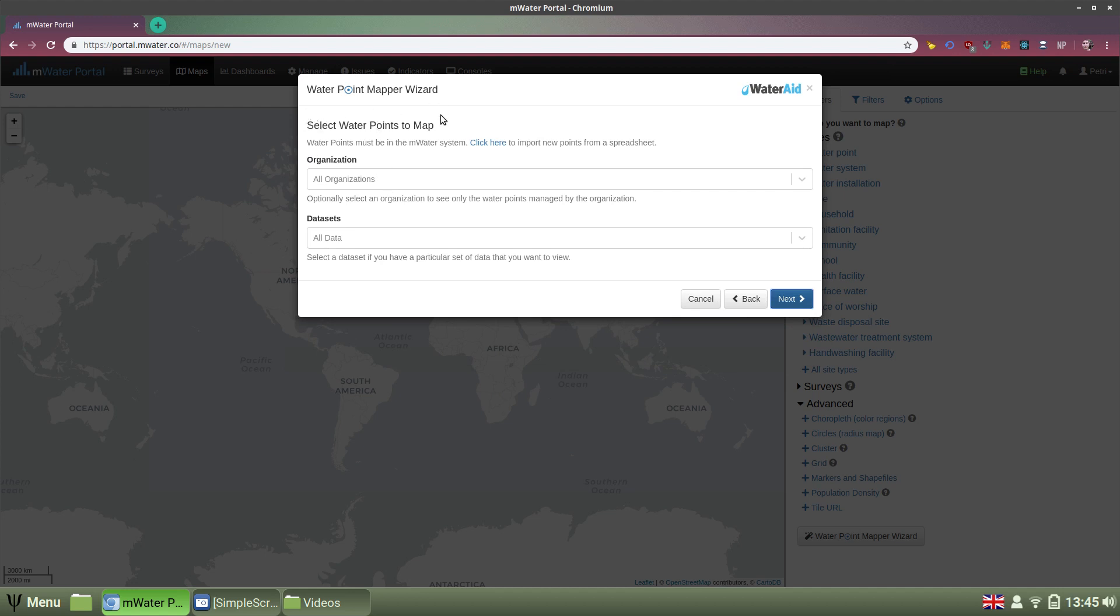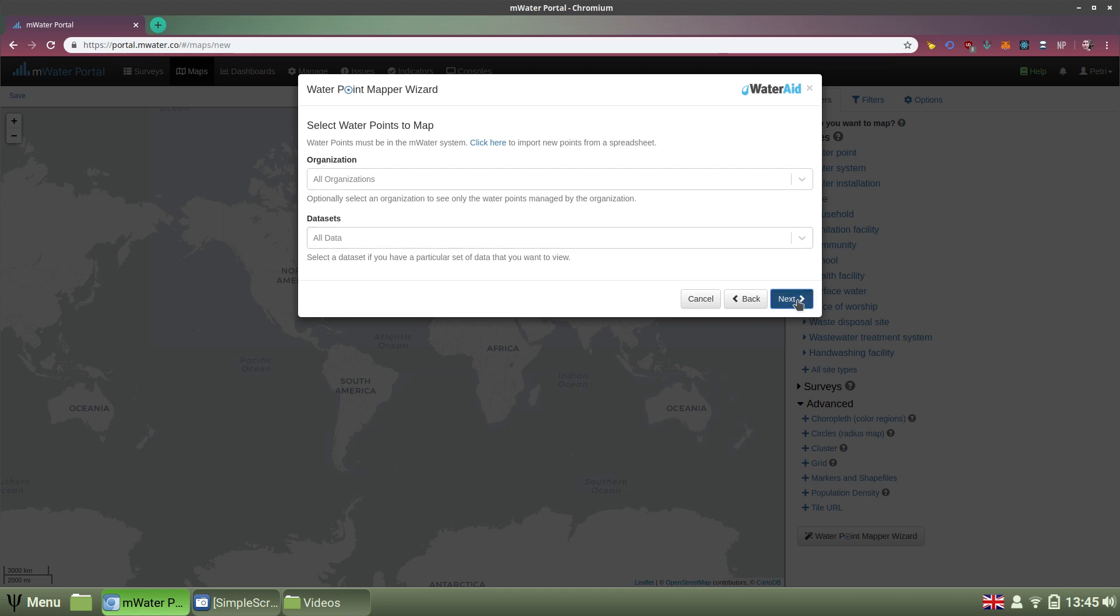And then I can select whether to further narrow the map down by my organization or by a data set. But I'm going to include everything that the system knows about Uganda and is visible to me, and I'm going to click Next again.